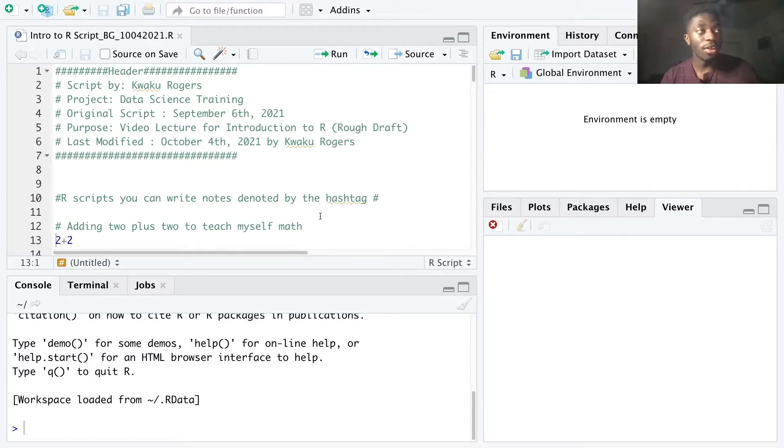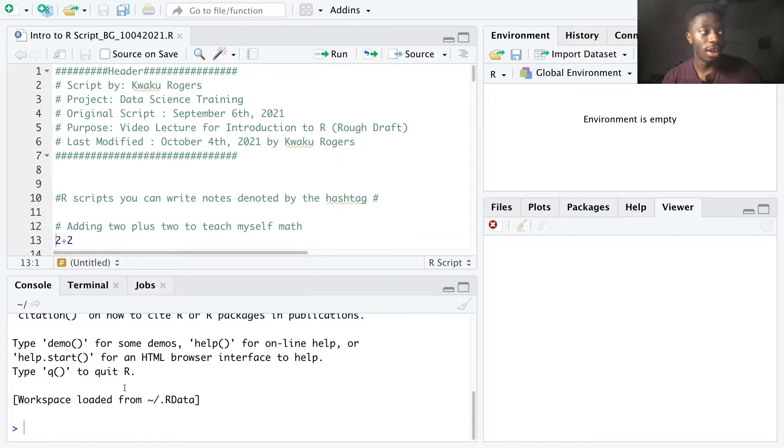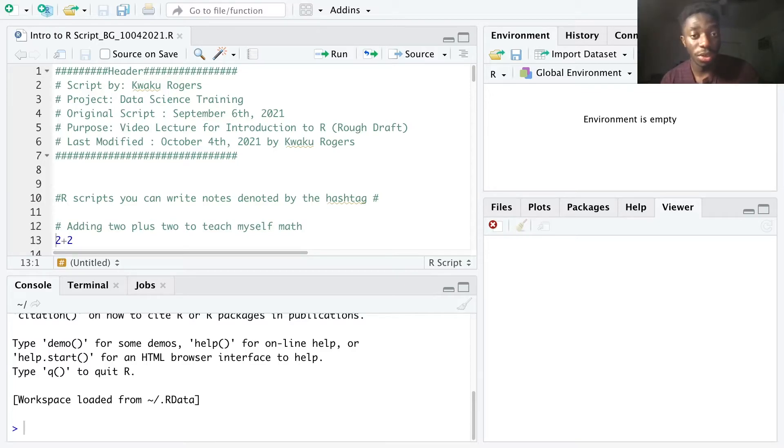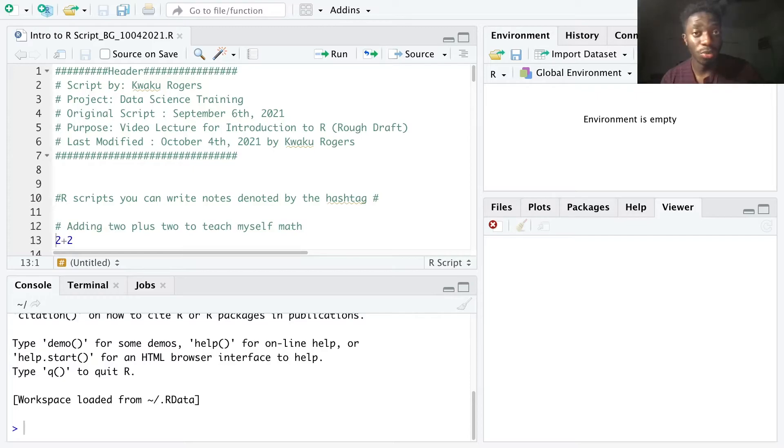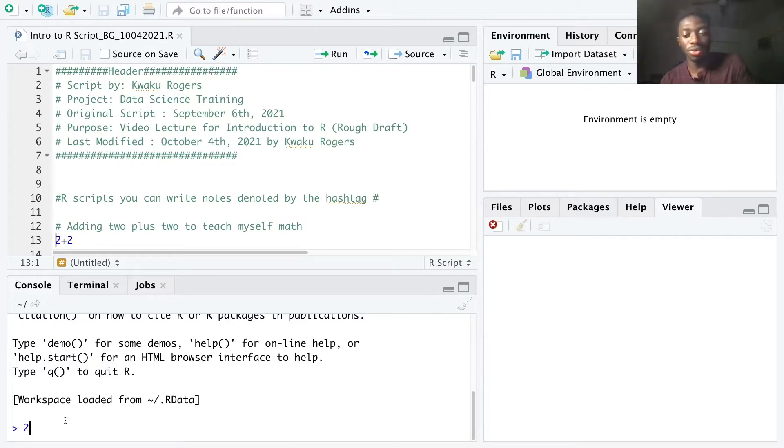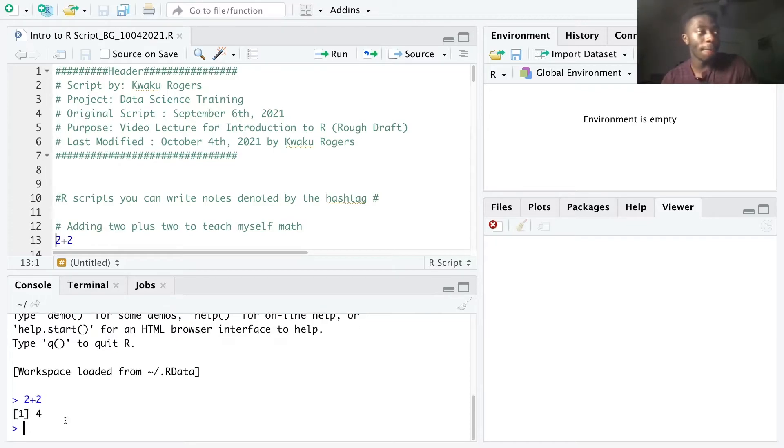Moving on to the left side is the editor and the console. If we type commands in the console window, we simply type a command, hit enter, and the results will display. For example, in the console, when I input 2 plus 2, I get 4.